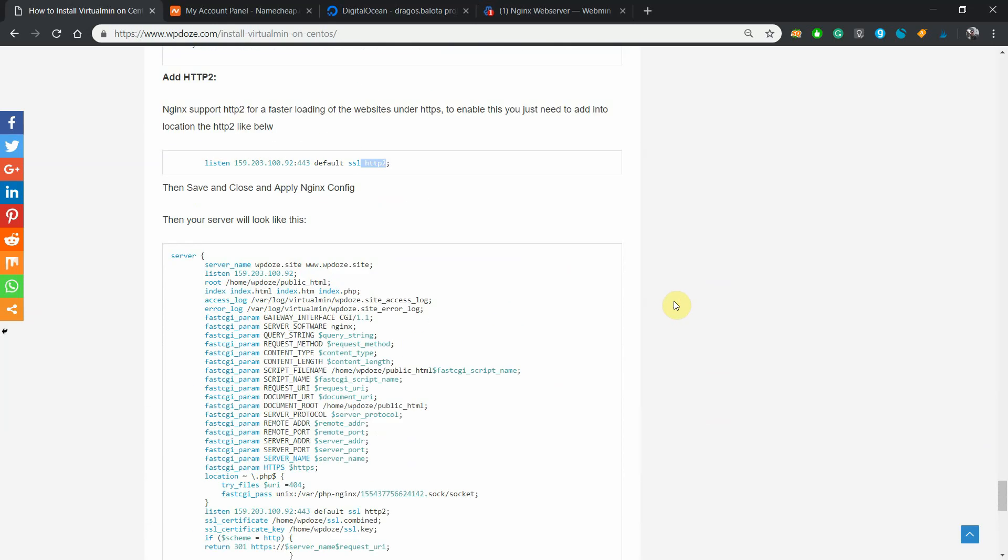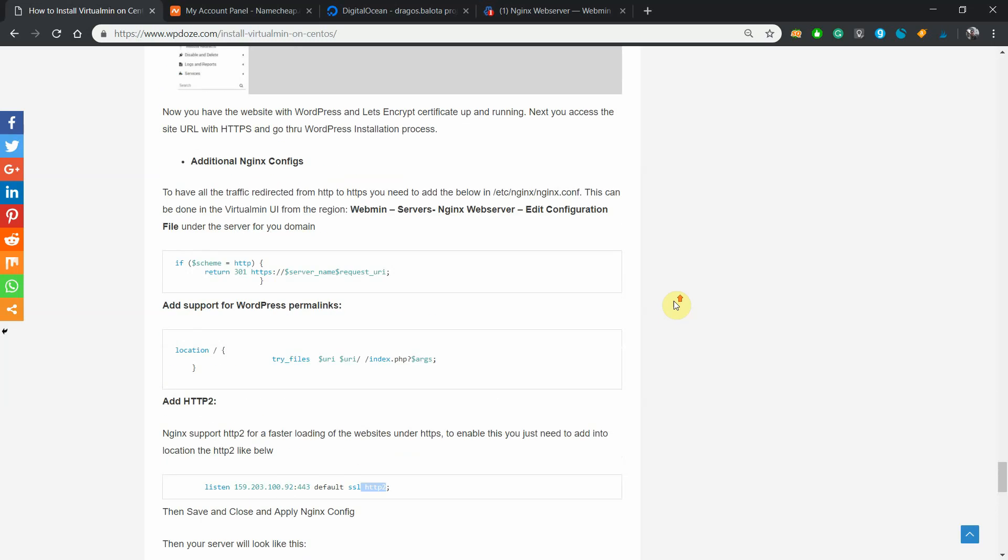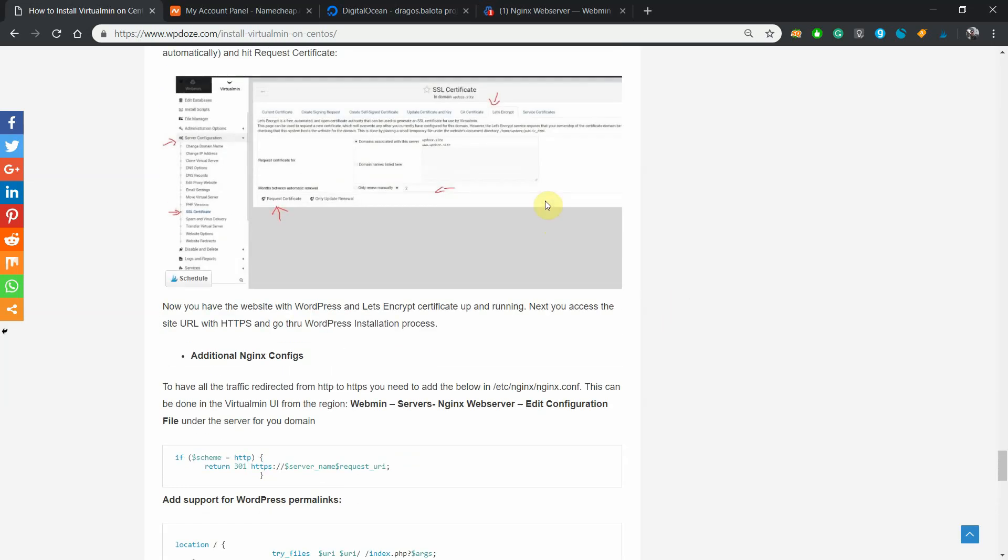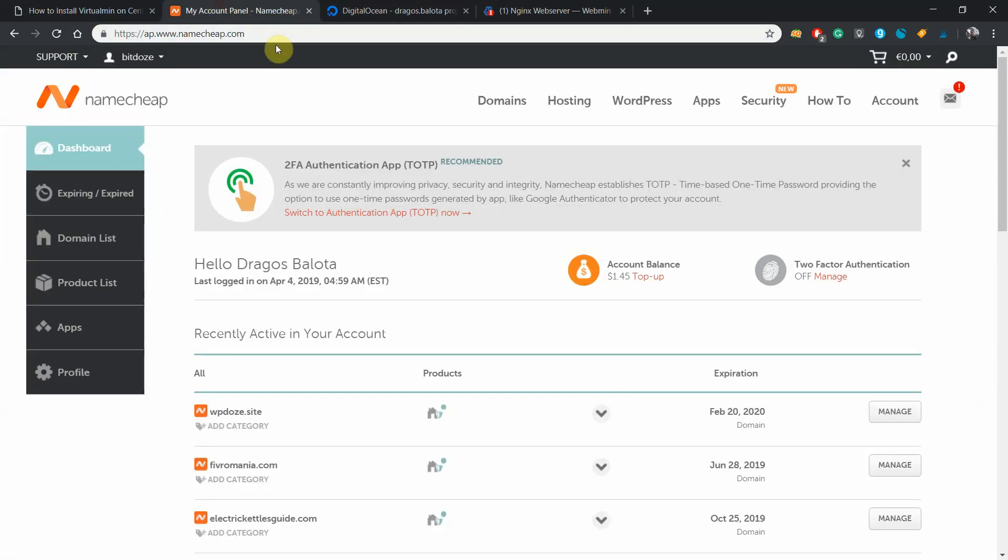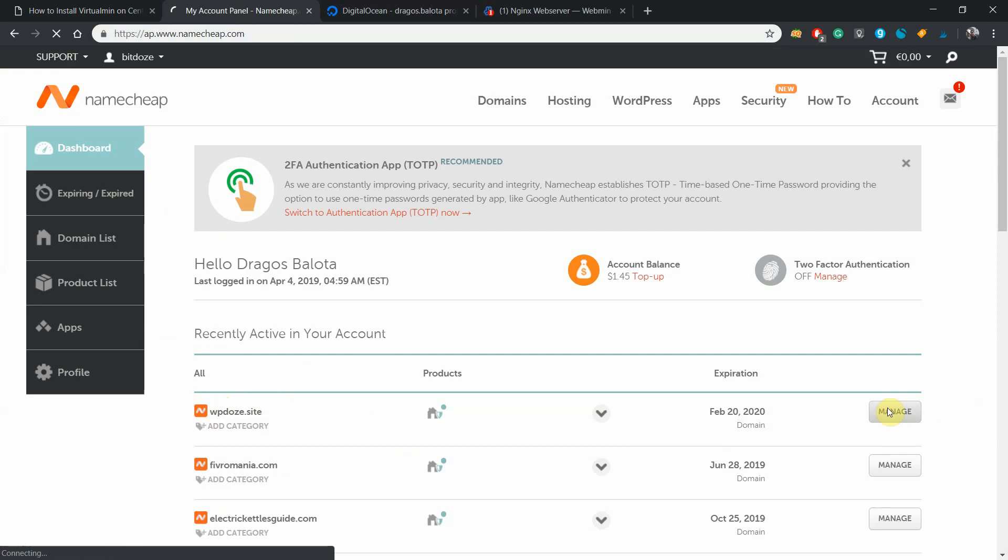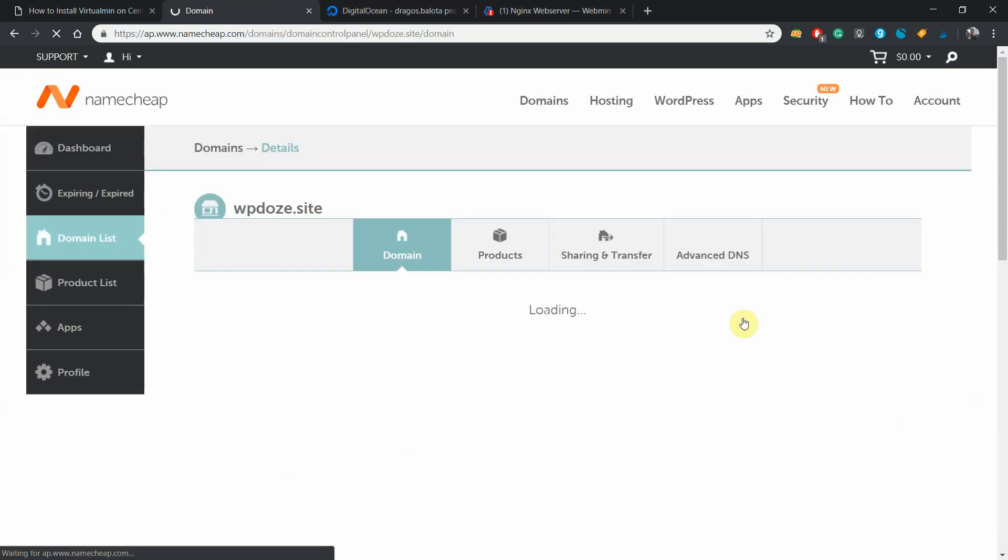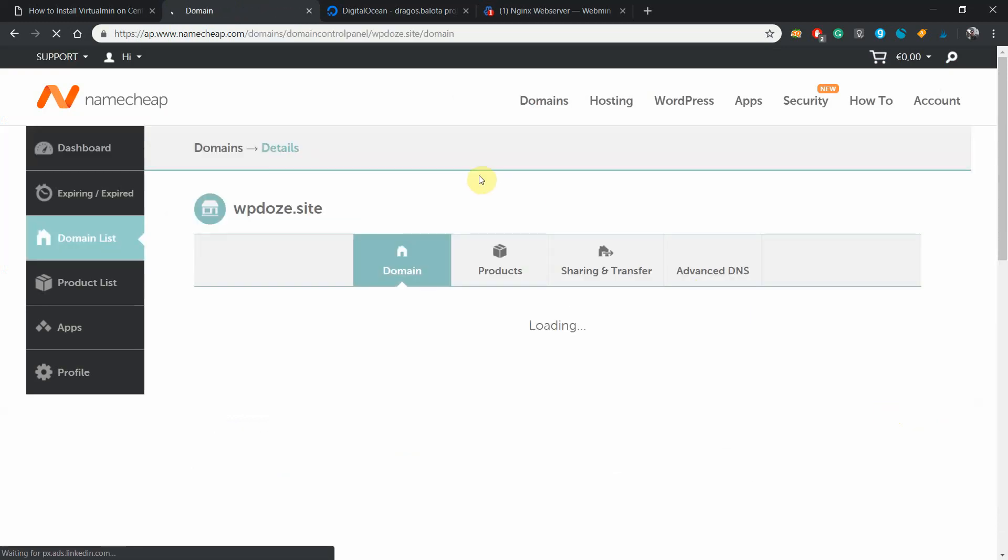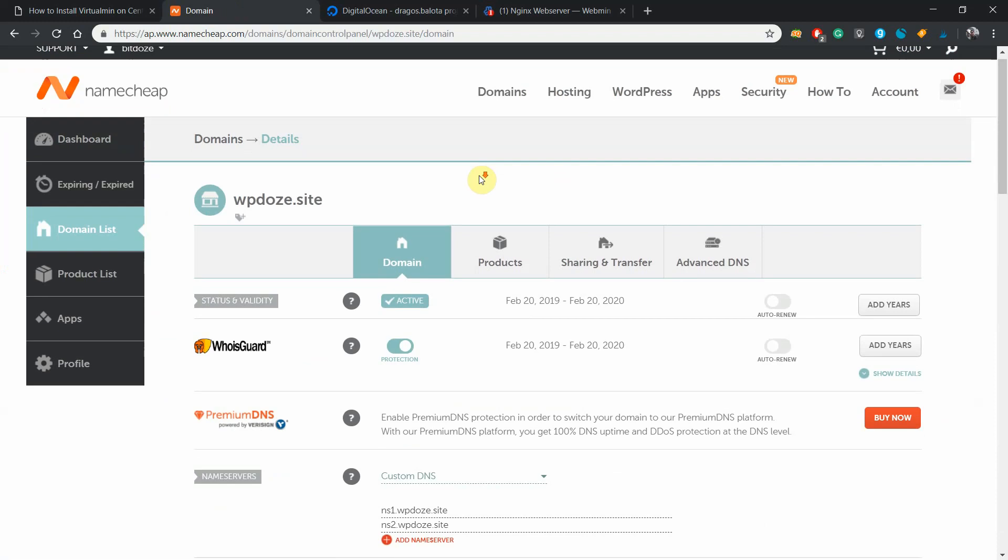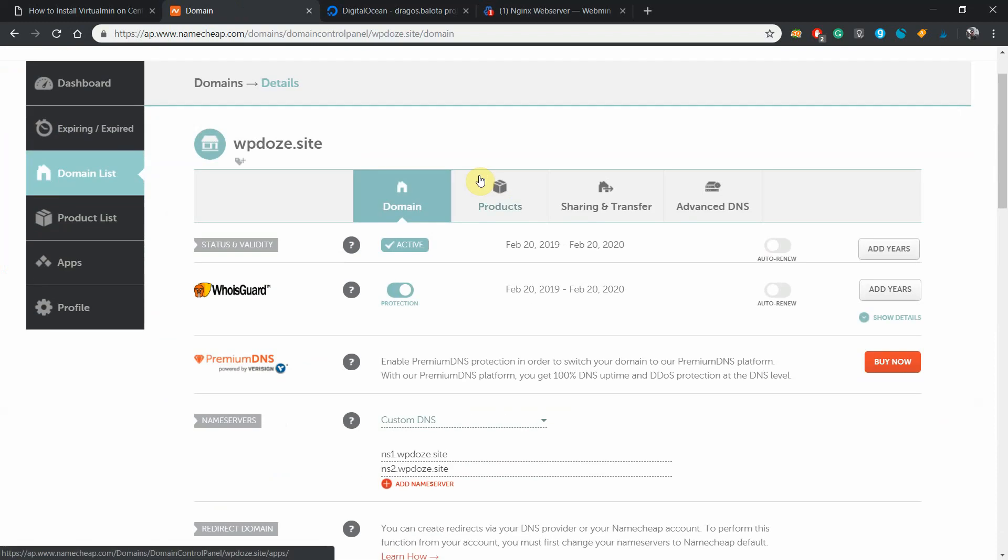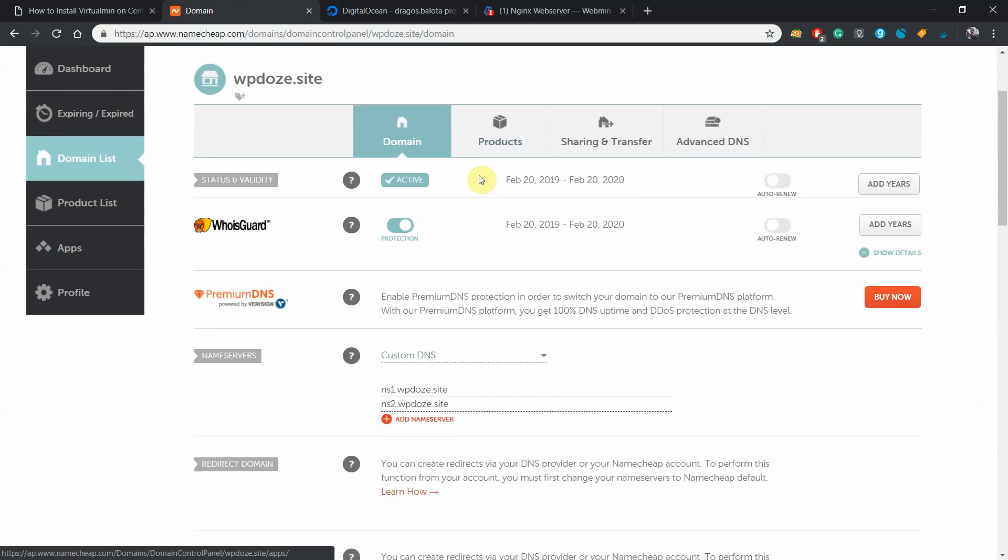Okay, our test site is updose.site. To be able to add it and have it properly configured, we need to be sure that we have the DNS on our domain. In our first video we created custom DNS like ns1.updose.site and ns2.updose.site.